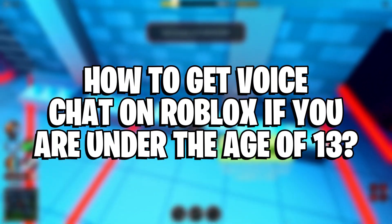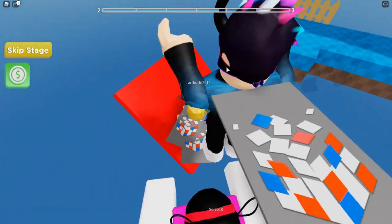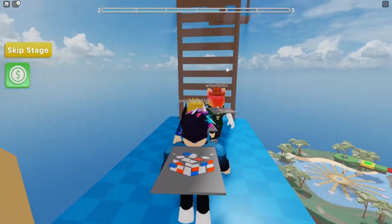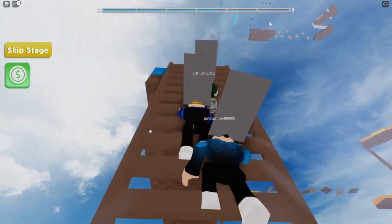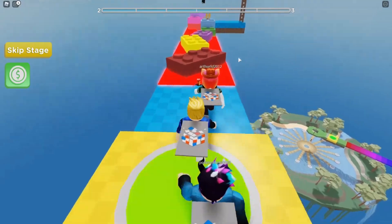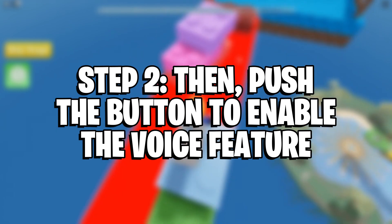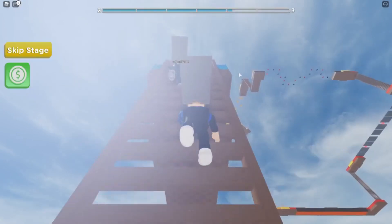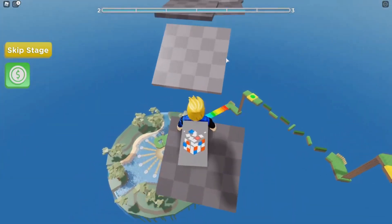How to get voice chat on Roblox if you are under the age of 13. This feature cannot be used by anybody under the age of 13, but it is available to those above the age of 13. There is a proper process to follow, starting with a Roblox game which activates recording options. Step 1: Go to the Privacy tab. Step 2: Push the button to enable the voice feature. Step 3: The button appears green rather than gray when you start a voice conversation. Afterward, if you wish to switch off voice communication, you have to perform a similar procedure.